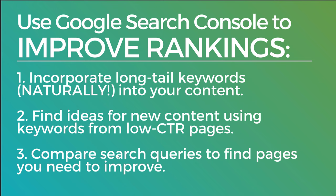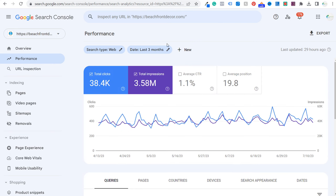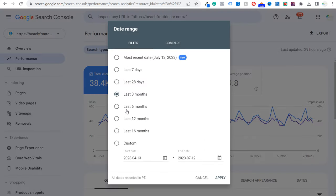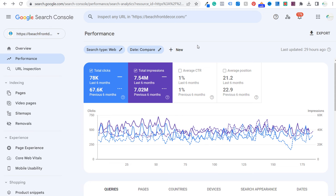Last but not least, number three: compare search queries to find pages you need to improve. The way this works — we come back to Google Search Console, look at clicks and impressions, remove the page filter, and instead of just the last three months, we click compare and compare the last six months to the previous period. This is where I said I've added 10,000 additional clicks in my last six months compared to the previous six months.